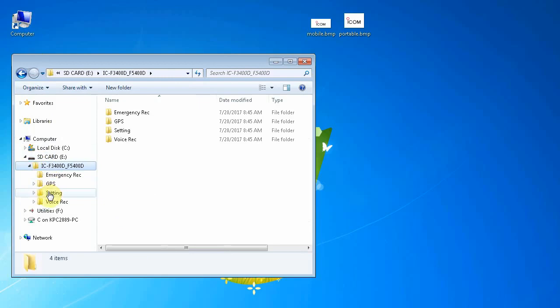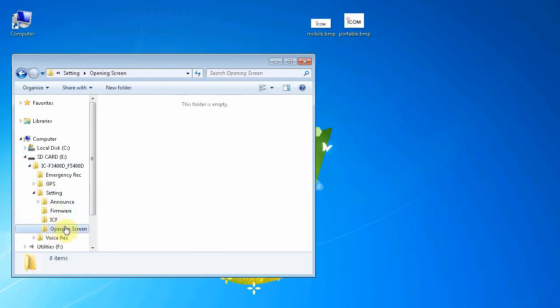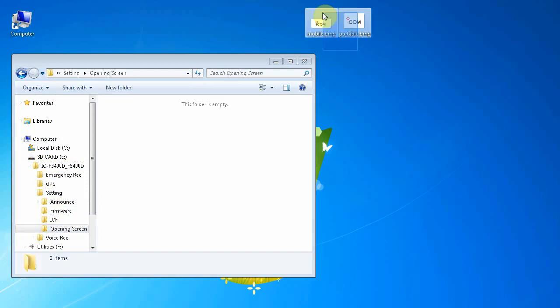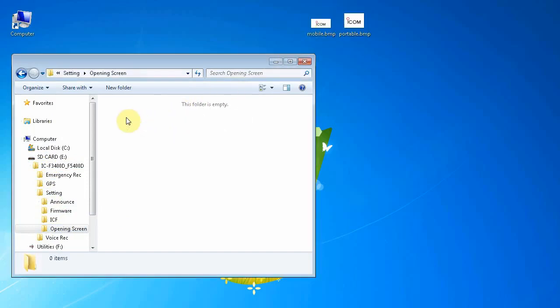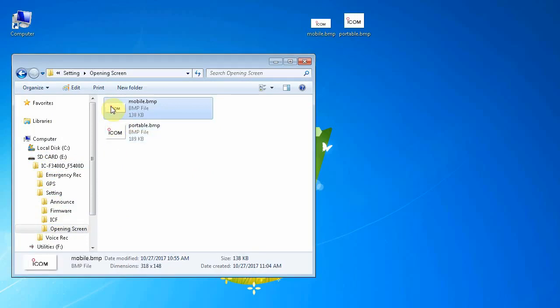By accessing the formatted SD card while in the radio or by inserting the formatted SD card into a PC, the programmer can navigate to the Opening Screen folder and drag the desired and properly sized BMP images into the SD card.